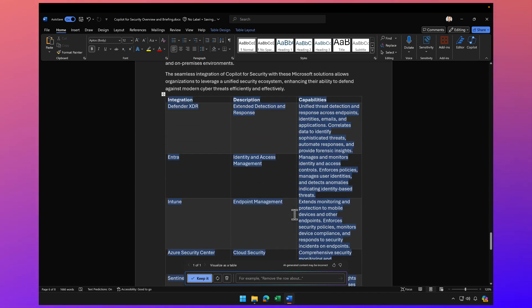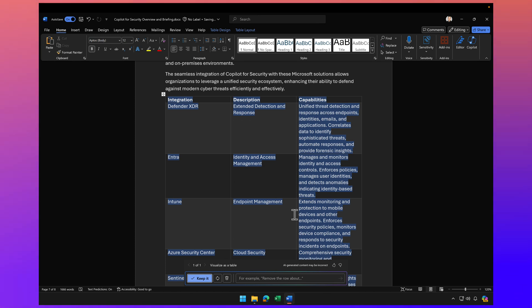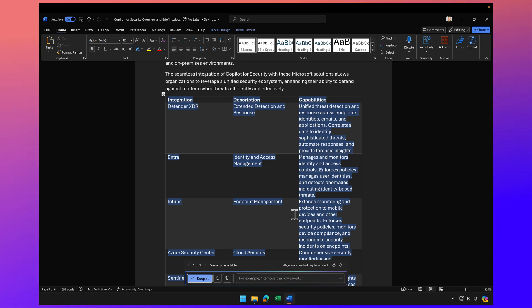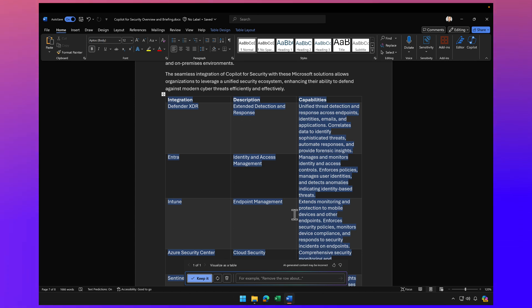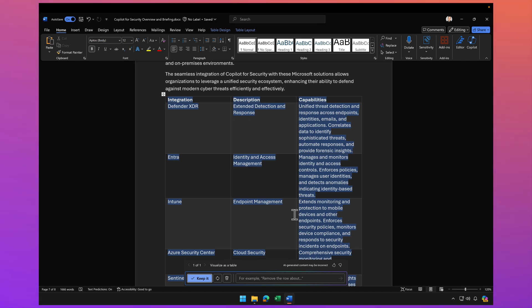So folks, that's using Copilot for Word, part of Copilot for Microsoft 365, to rewrite your content and visualize it as a table. If you found value in this video, click like and subscribe because I've got a lot more videos coming on not only Microsoft security but also Copilot for Microsoft 365 advanced use cases. Take care. We'll see you in the next video.